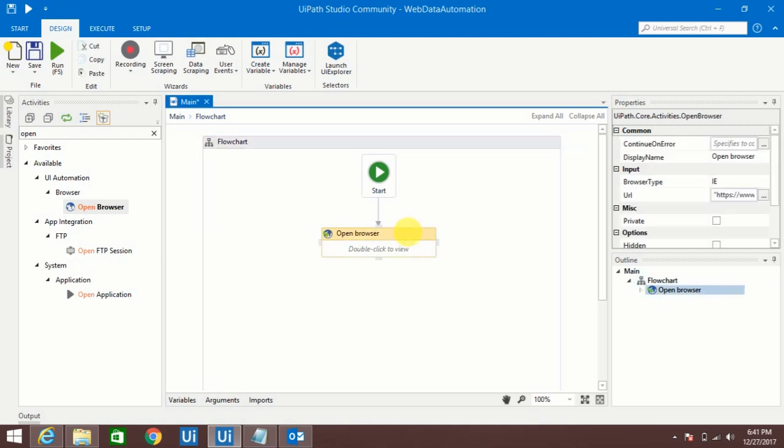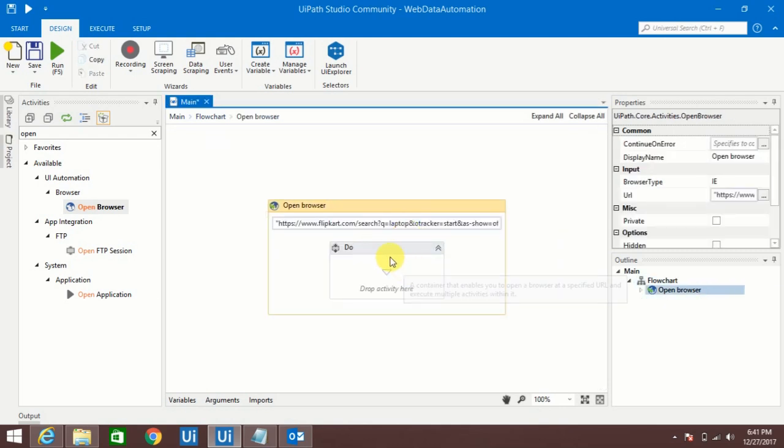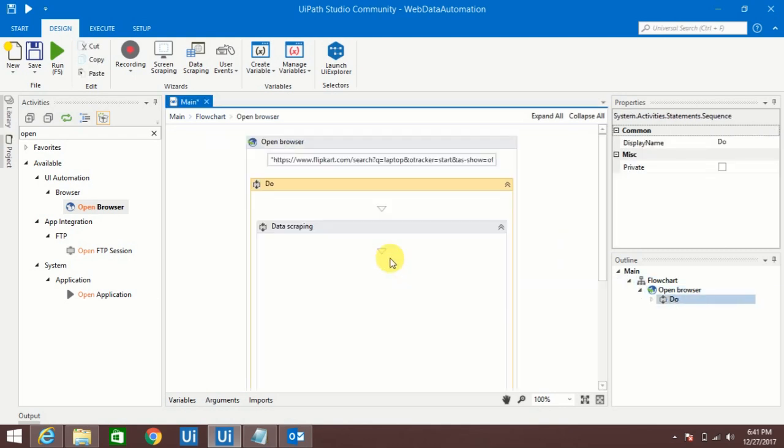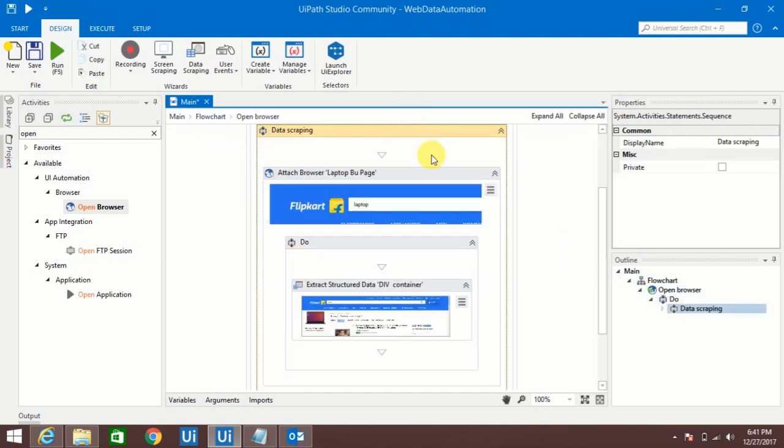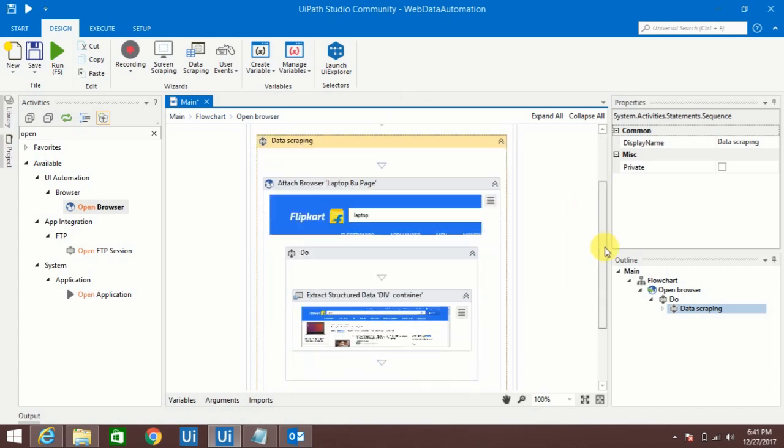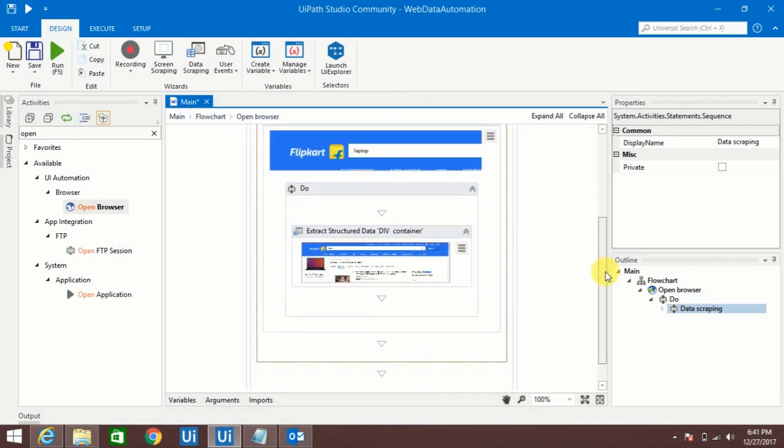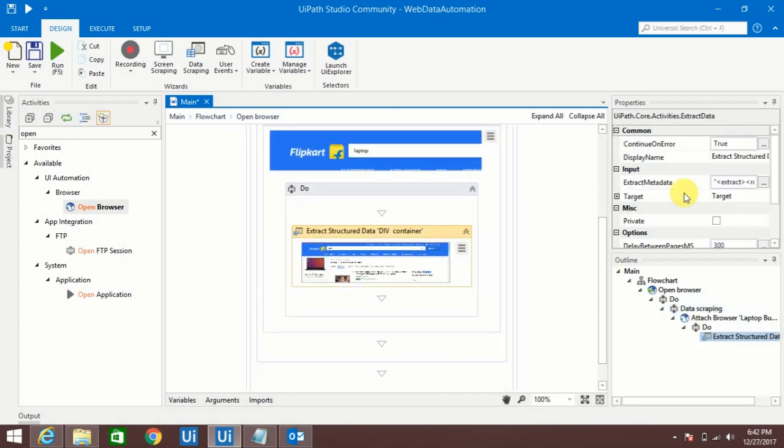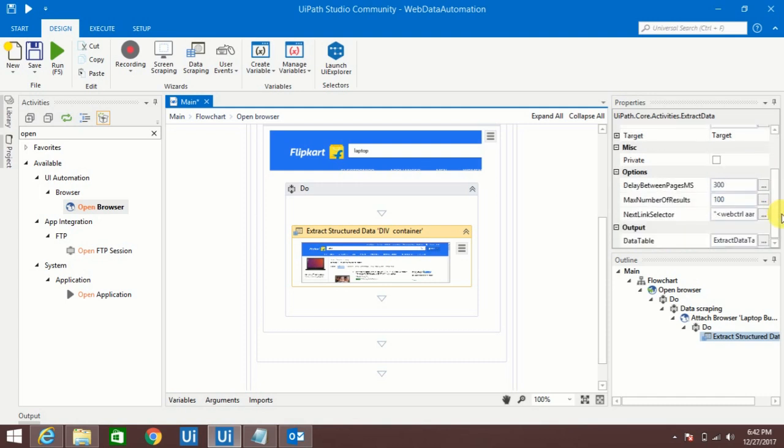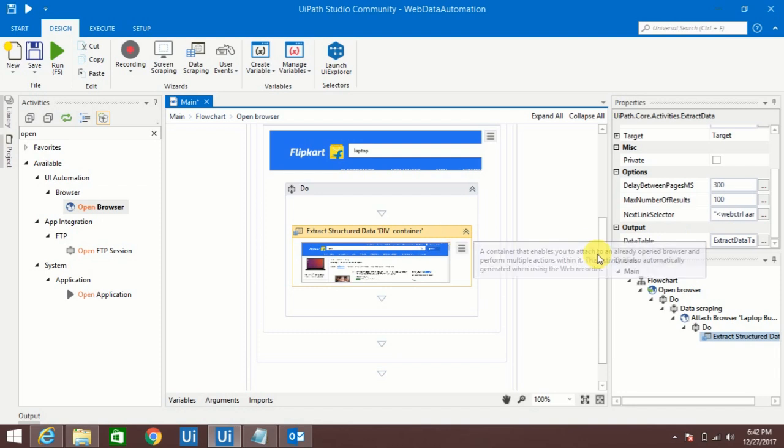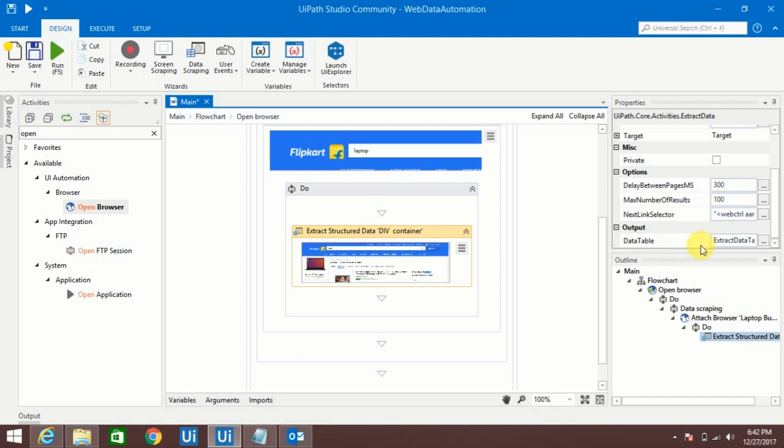Now if you see this part, whatever we did it took recording. Let me cut this and paste in the browser. So what it will do, first it will open that browser, next it will do that data extraction. See, till here it will run fine only.